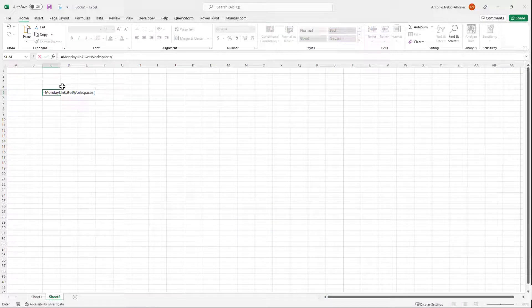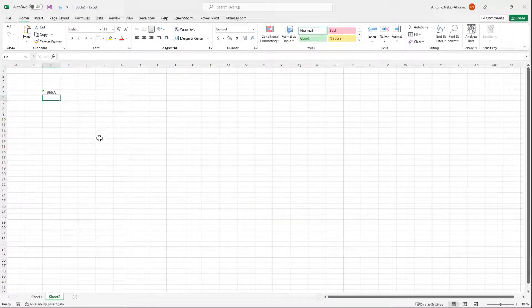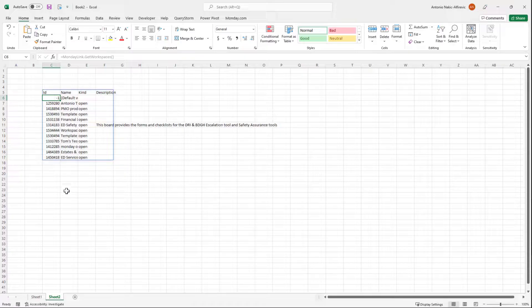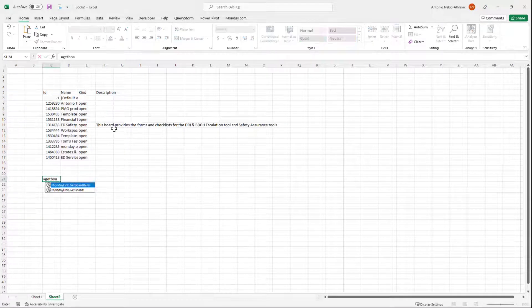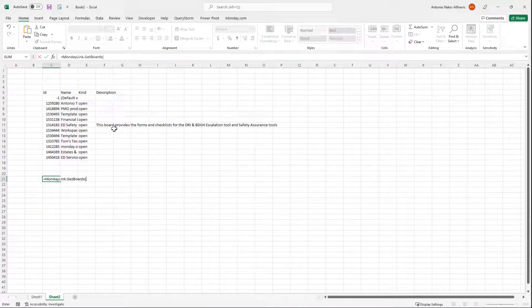Aside from the sync functionality, you also get additional Excel functions, which allow you to get a list of workspaces and boards, as well as items in a particular board.